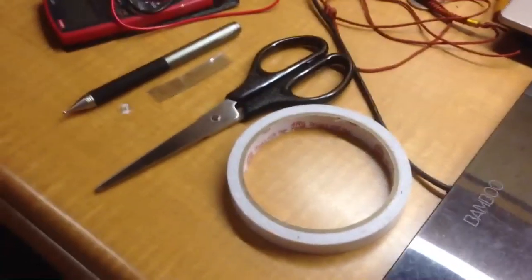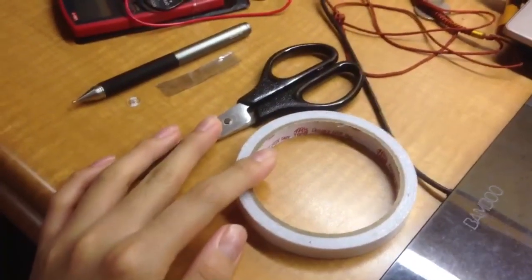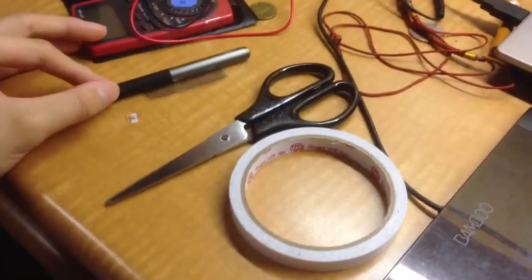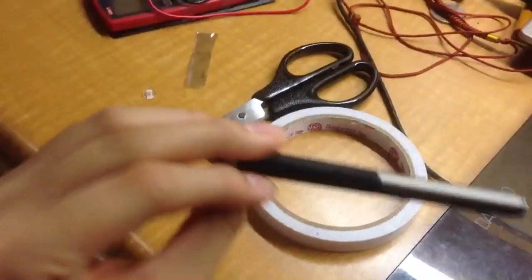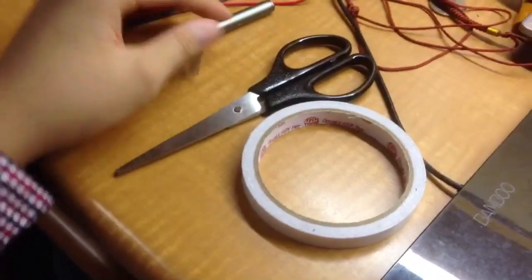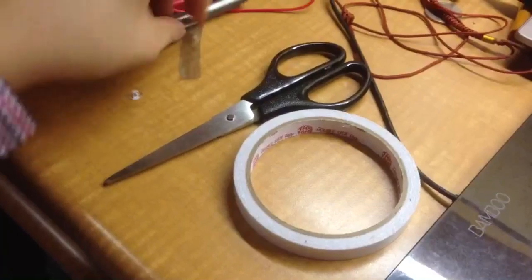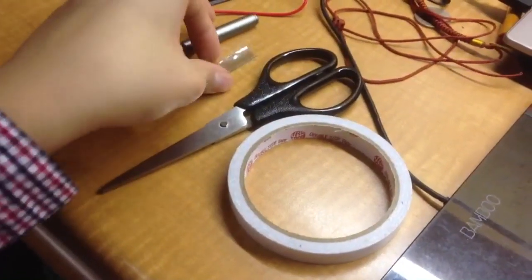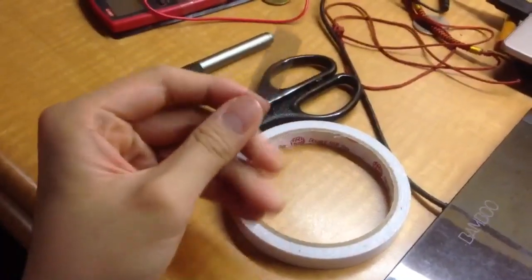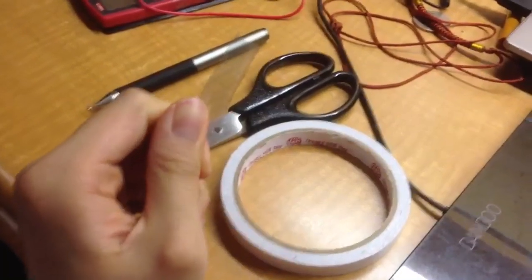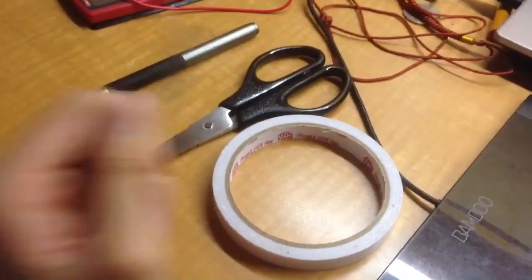In this project you need a scissor and double sided tape and of course a Jot Pro or any Jot stylus. And first of all you have to cut off a piece of those material I mentioned before. I picked the transparent one so I can still see through the disc.